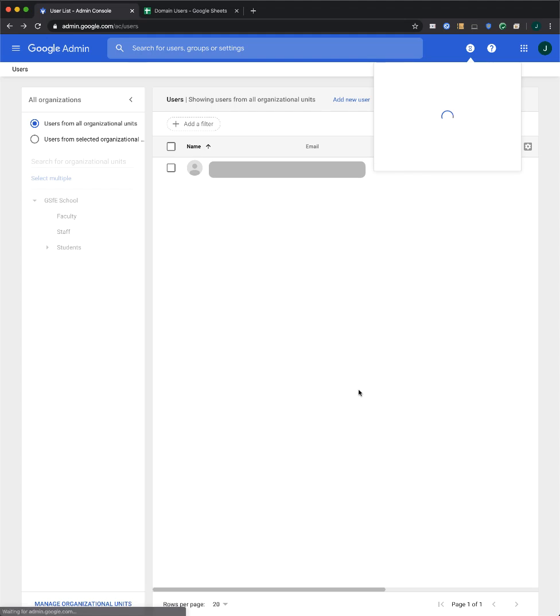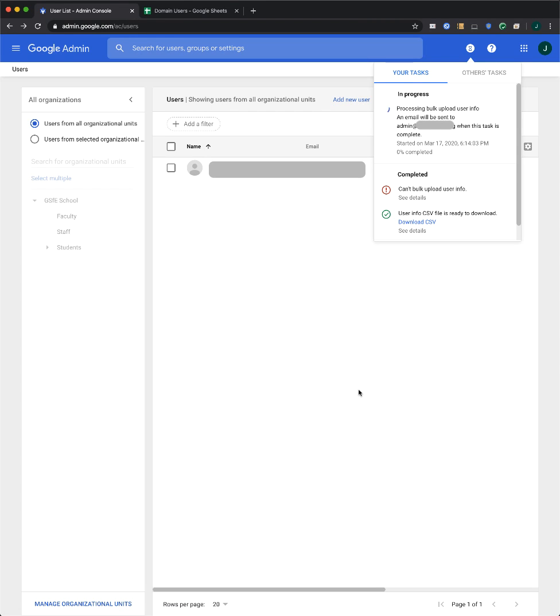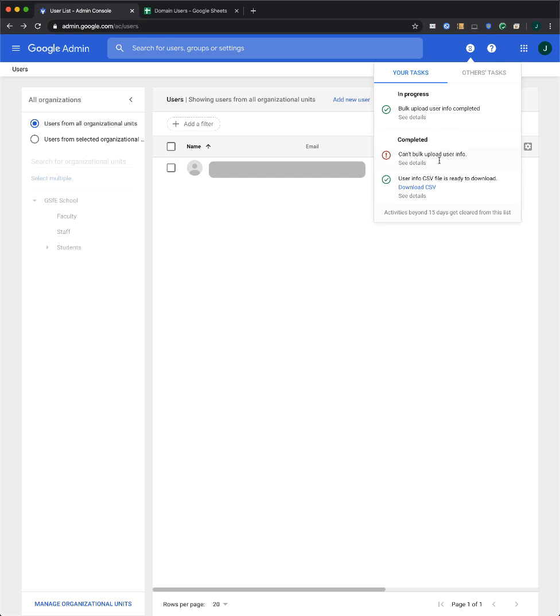Your task list should open automatically, and it shows the progress of the upload. Once processing is complete, you'll receive an email report.